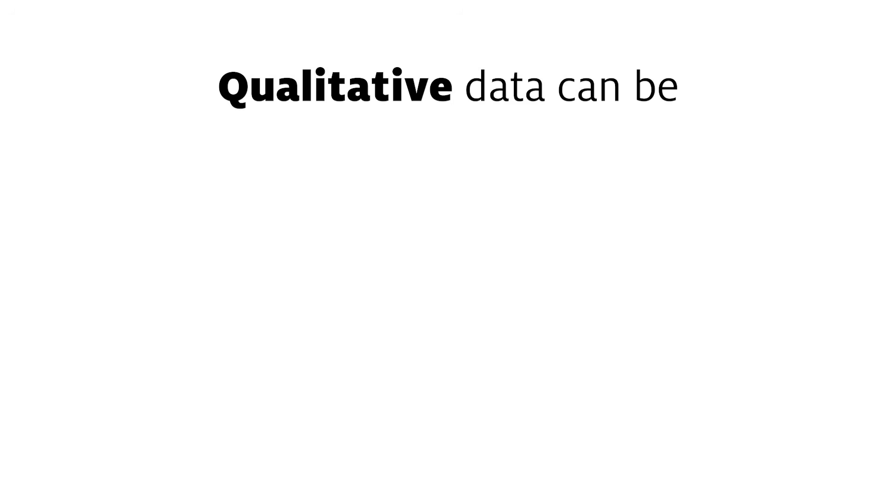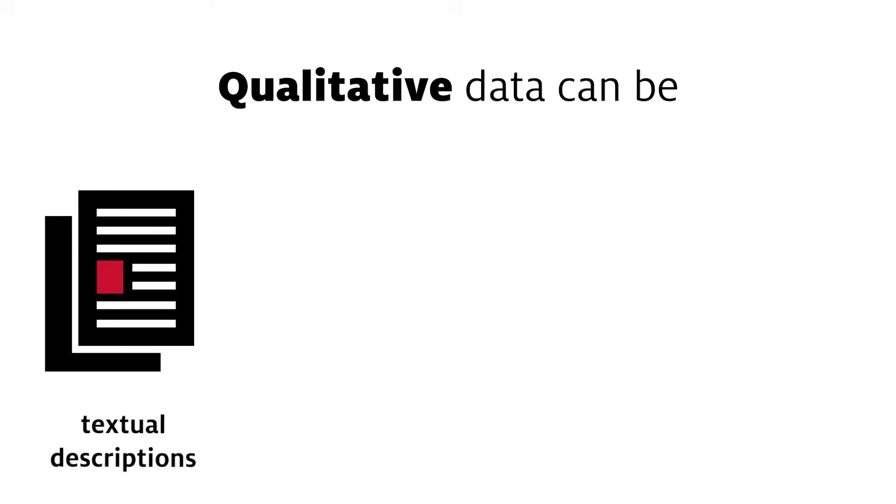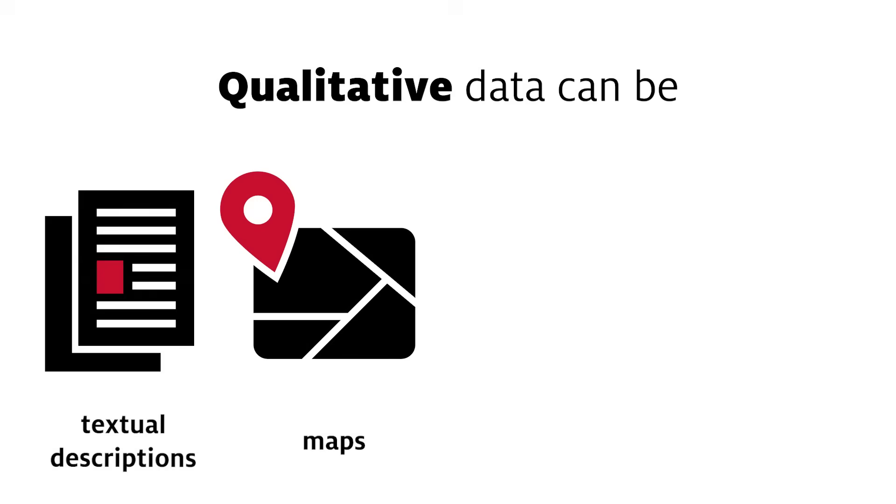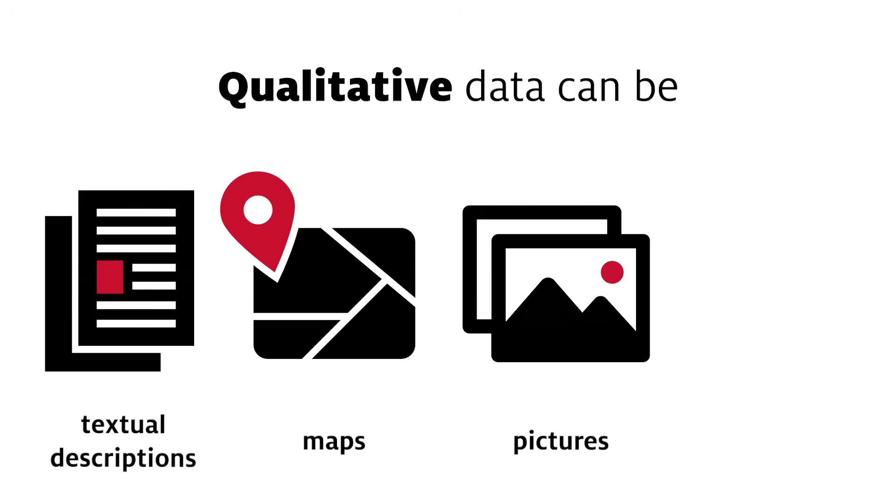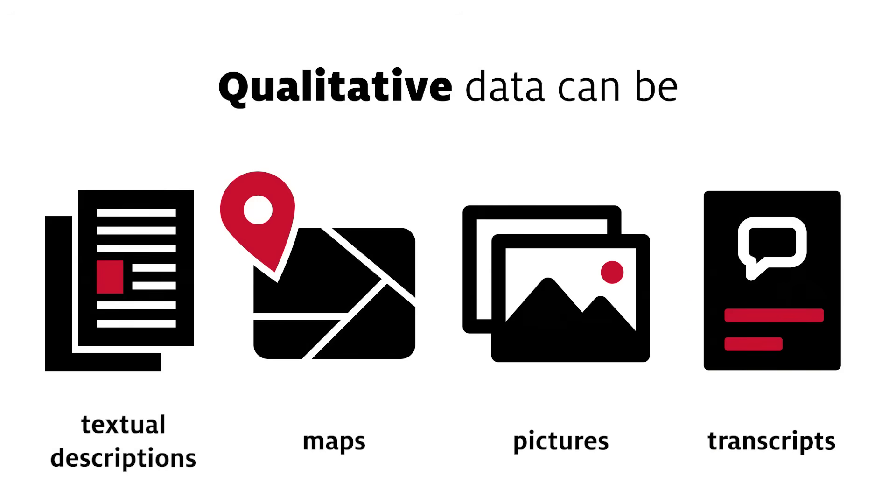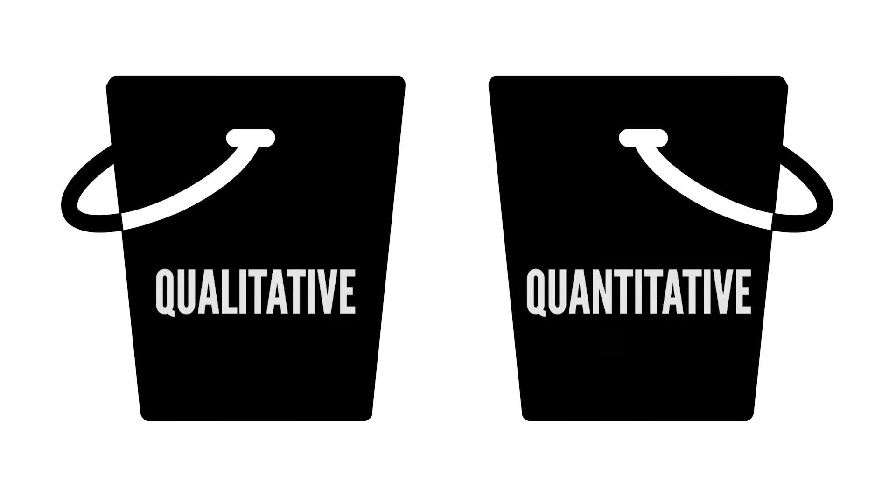Qualitative data include things like textual descriptions of events, maps, pictures, or transcripts. There are other ways to categorize data, but most fall in one of these two broad categories.